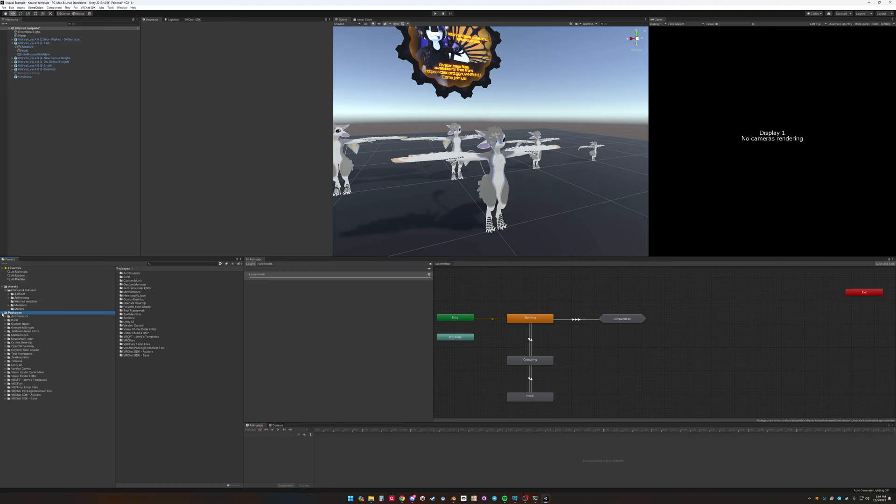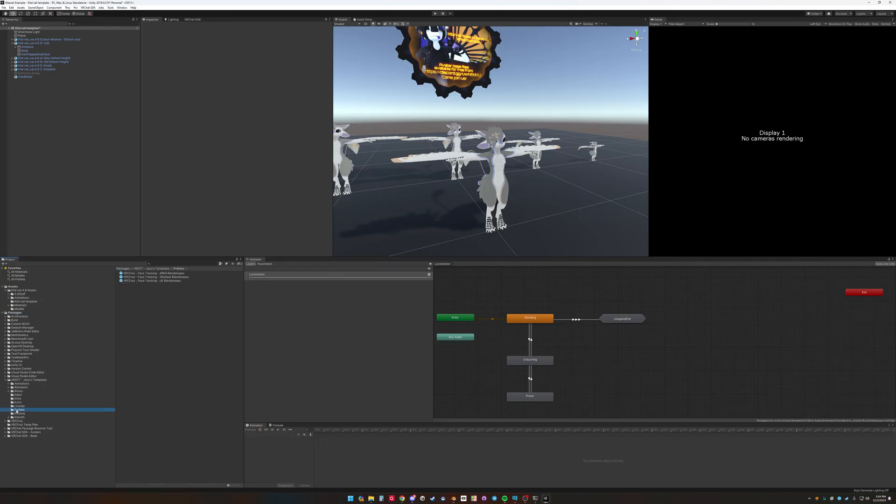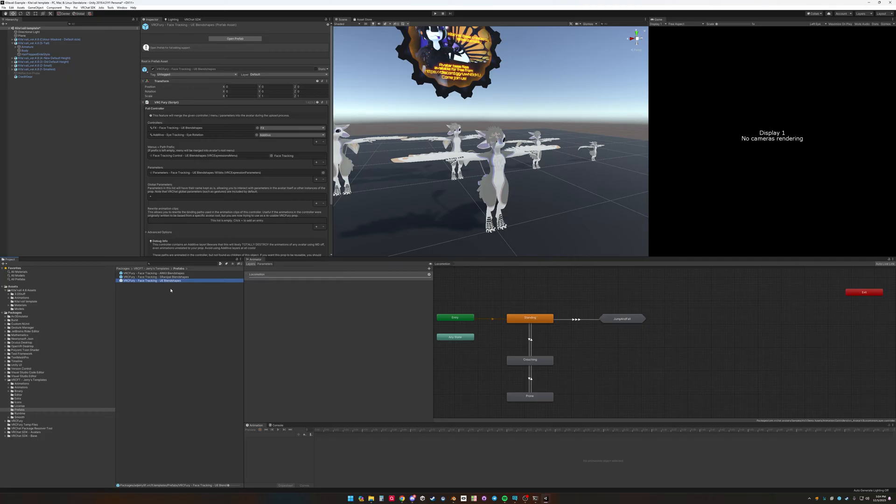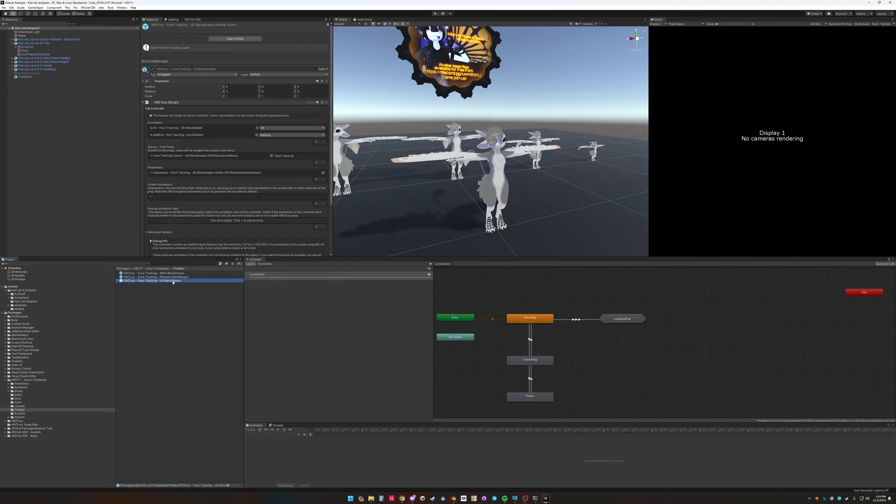So under projects, go to VRCFT, Jerry's templates, and prefabs. There's three different prefabs, ARKit, Sarandipal, and UE, or Unified Expressions. These correspond to the blend shapes that are on the model. Each of these are case sensitive and need to be on a correct model in order to make that work with face tracking shapes.